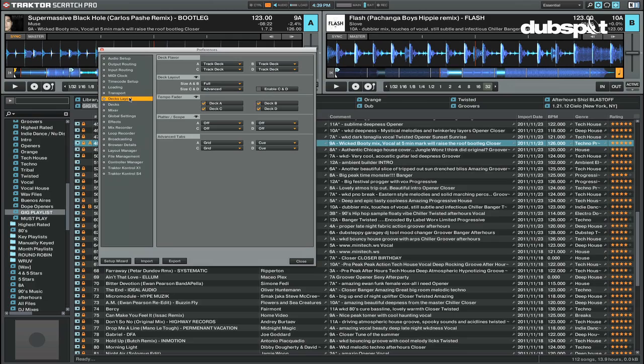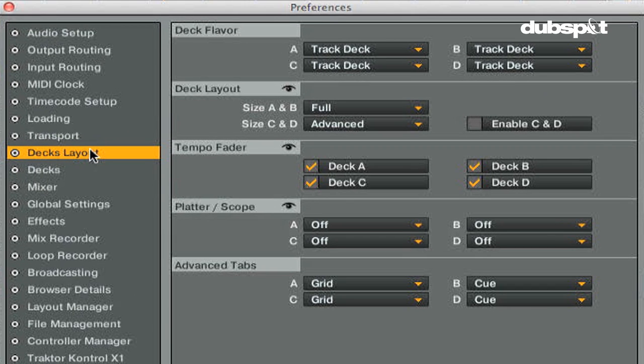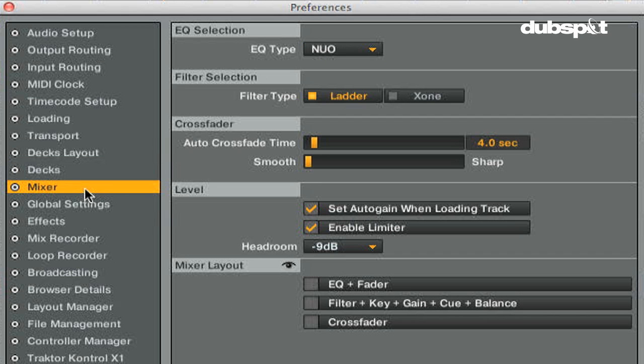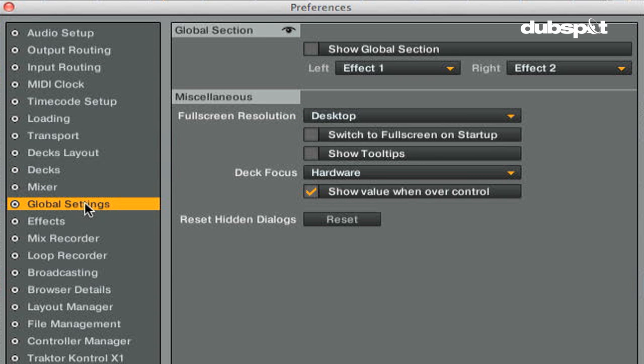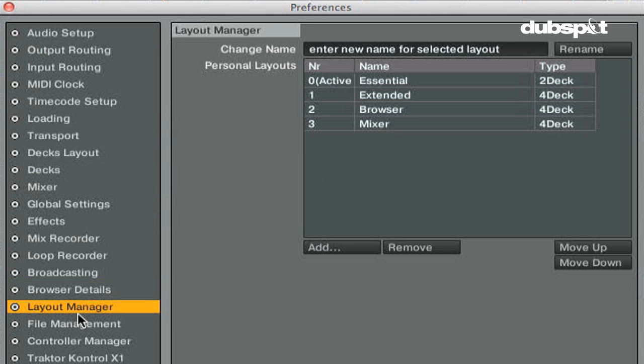In Traktor's preferences there's six sections where you can make custom layouts and fully customize different screen sets for how you DJ. The six sections to create and edit your layouts are: decks layout, decks, mixer, global settings, browser details, and layout manager.